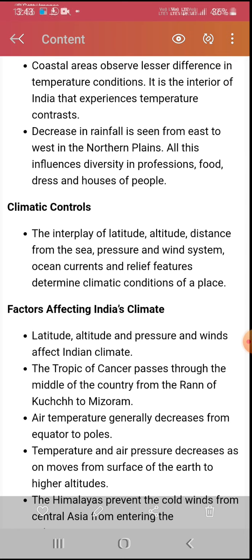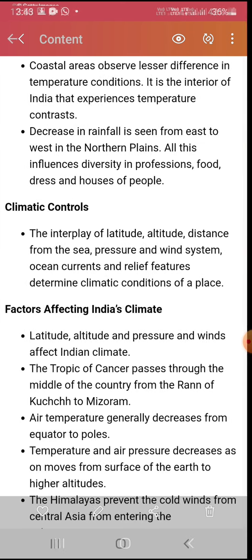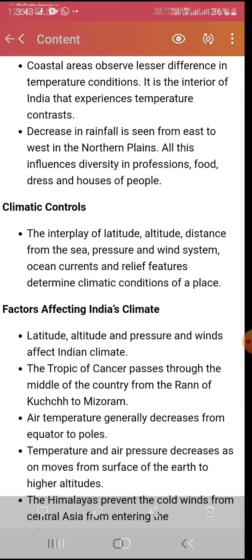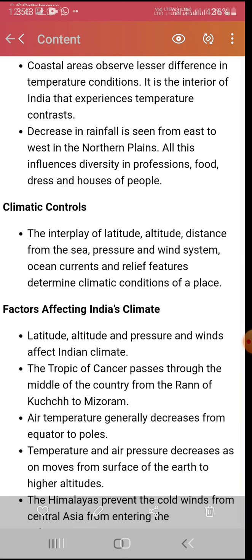The interplay of latitude, altitude, distance from the sea, pressure, wind systems, ocean currents, and relief features determines the climatic conditions of a place. These are the main climatic controls by which any area's environment changes.